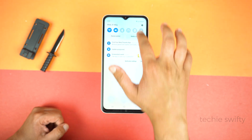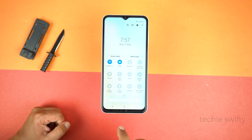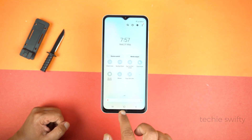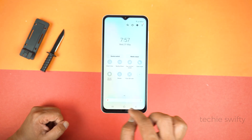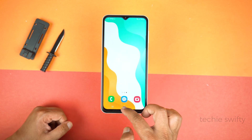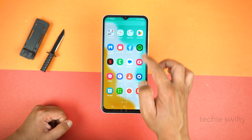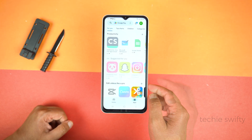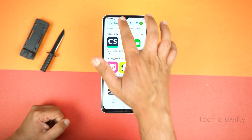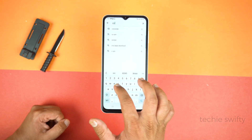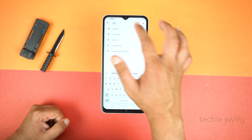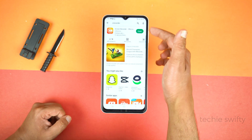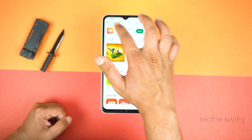Now I will show you how to record the screen. For that we will use an application, as the Galaxy A24 doesn't come with a pre-installed screen recorder. Open the Play Store and search for X Recorder — yeah, this one. I will give the link to this application in the description of this video.